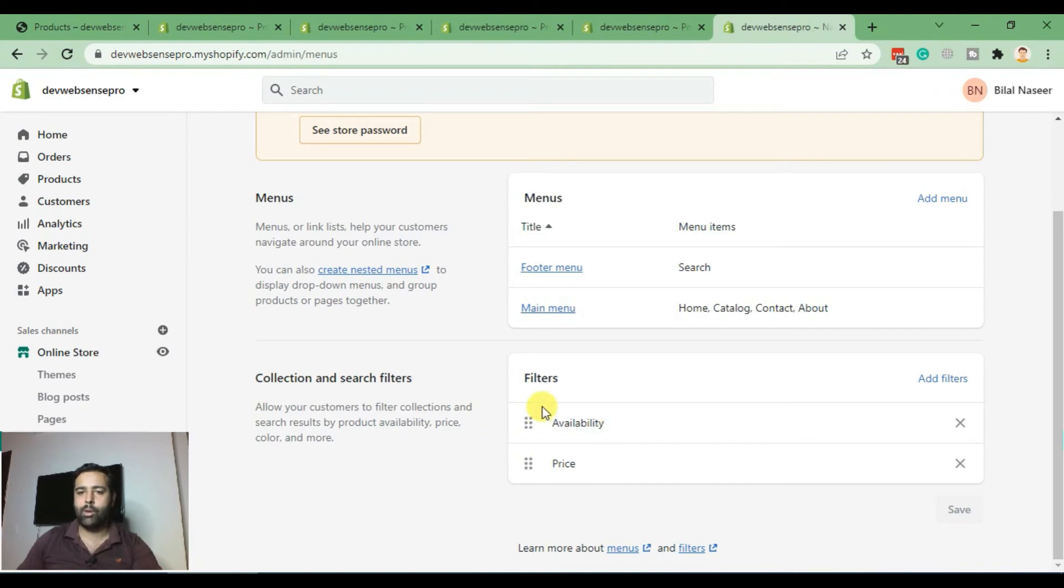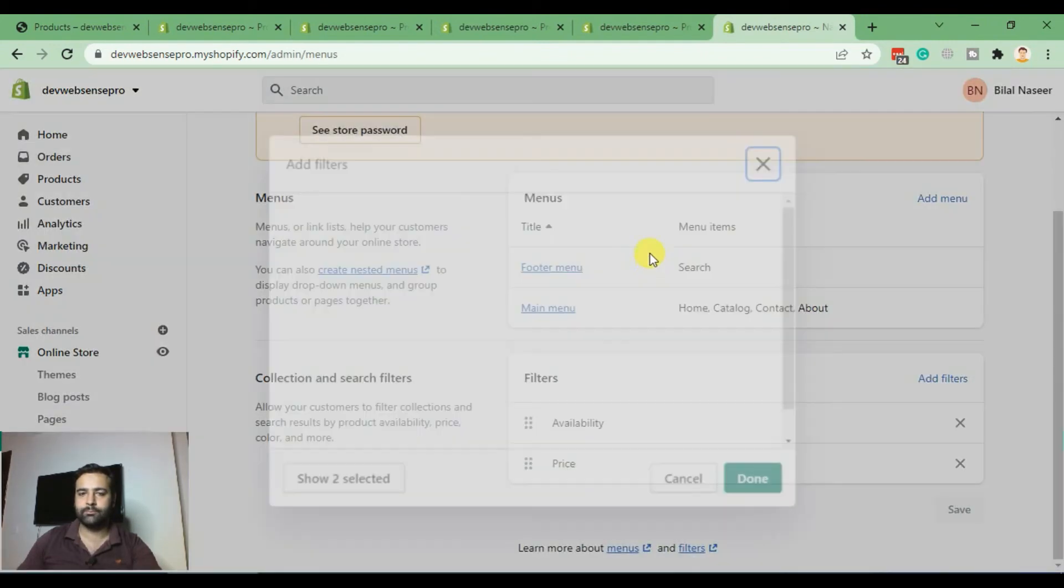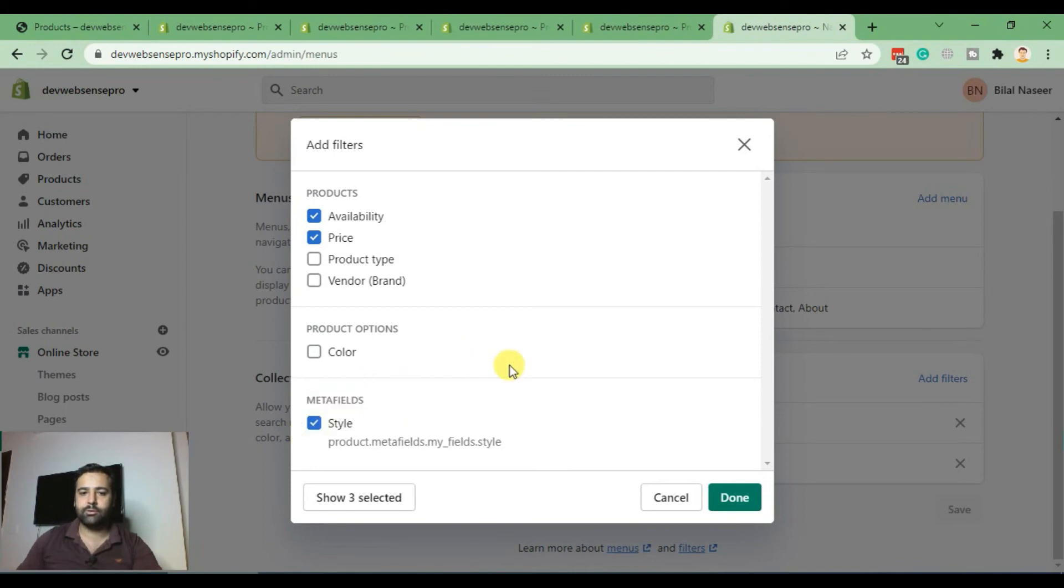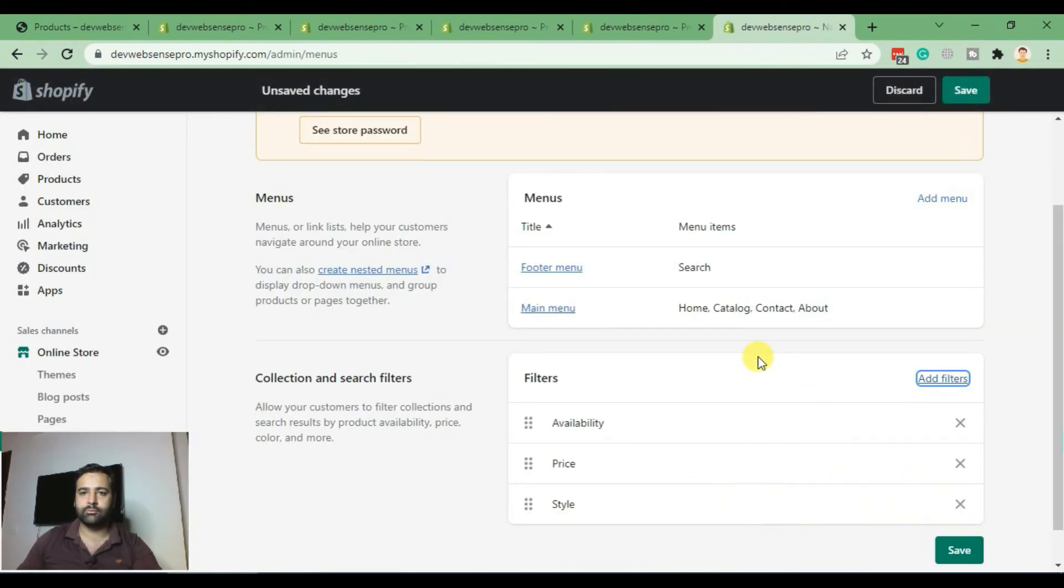Here we have our metafield showing as a filter. Now select style and click done. After clicking done, hit save.